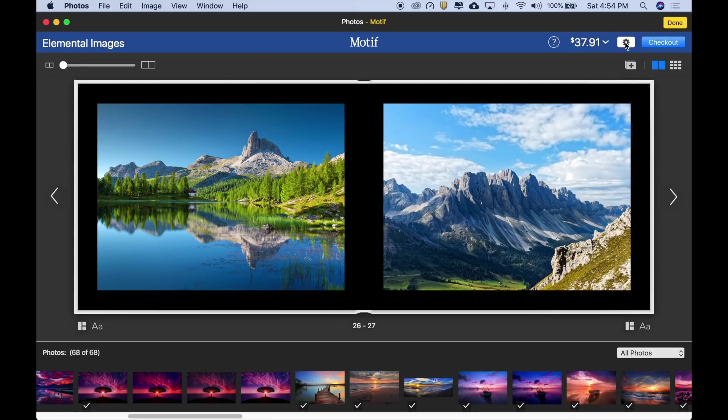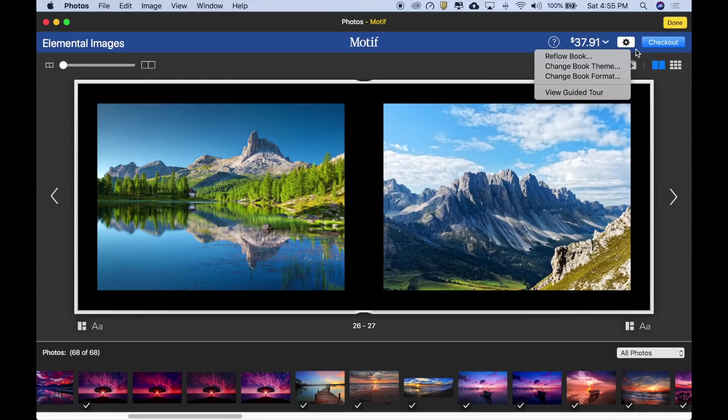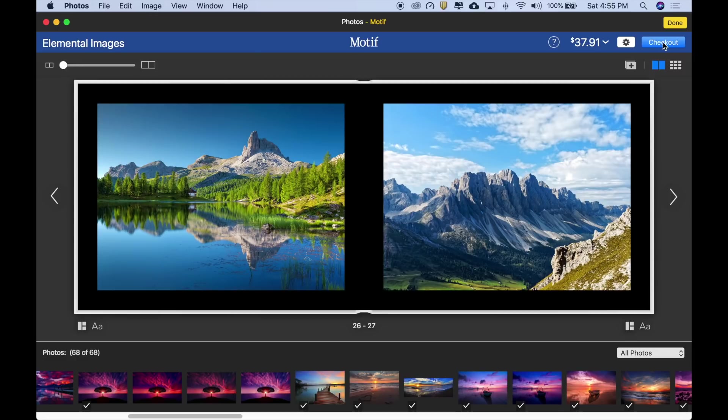The settings menu contains a few options that change your book in large ways. You could reflow it entirely, change the theme, or change the format. There's also a handy guided tour available. When you're ready to purchase your book, simply click the checkout button, register with Motif, and complete the simple checkout process. And that's it.